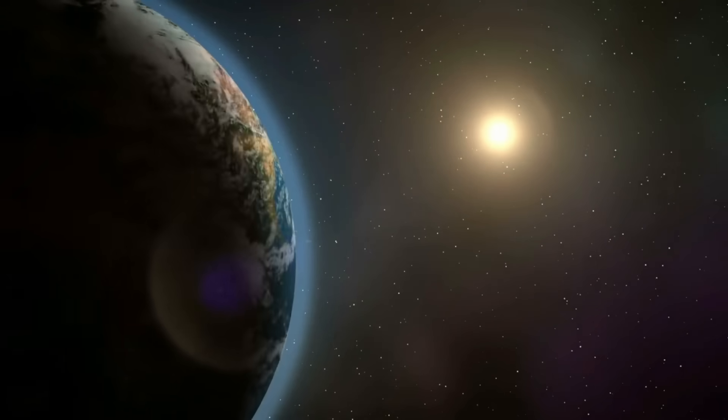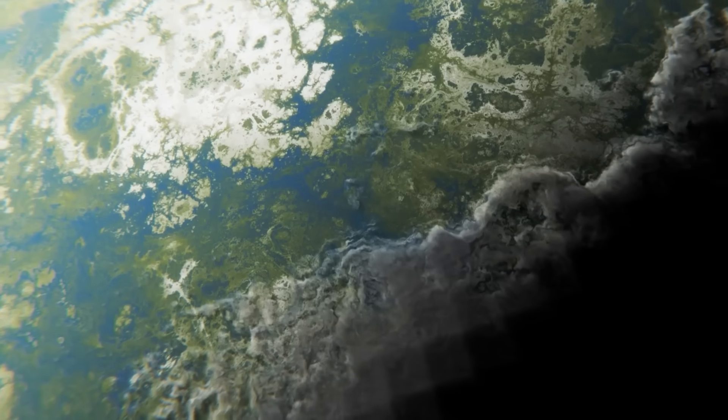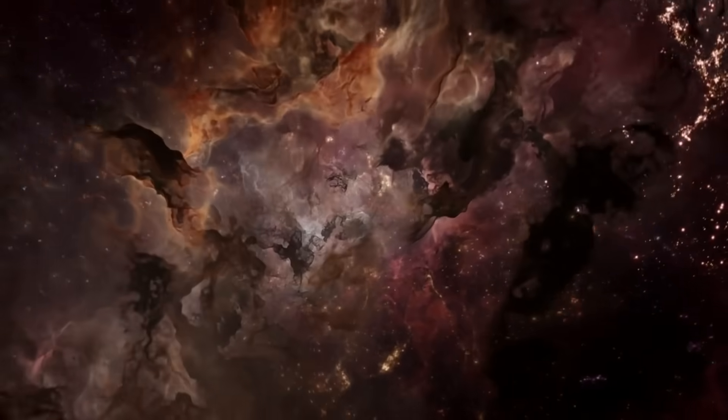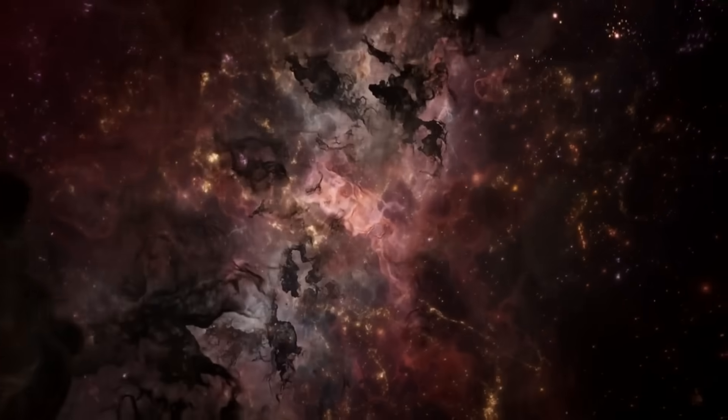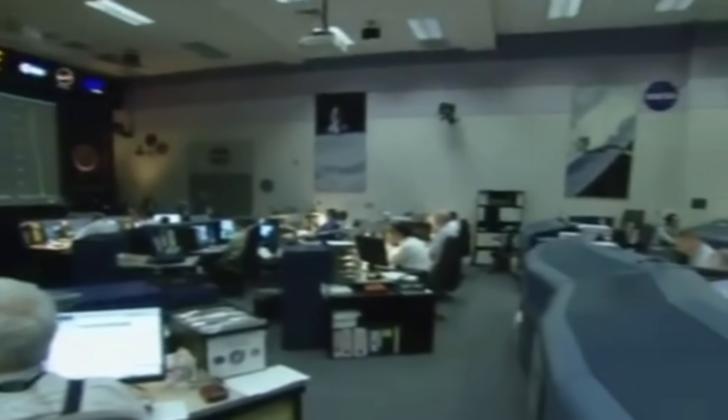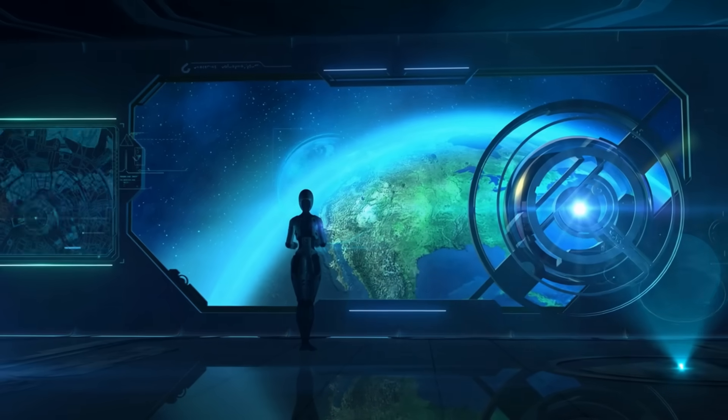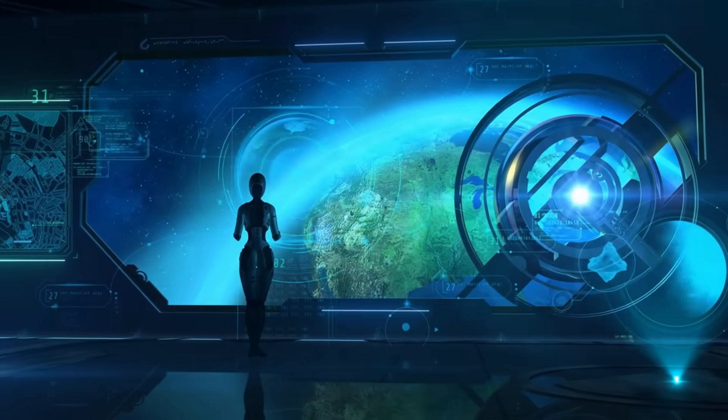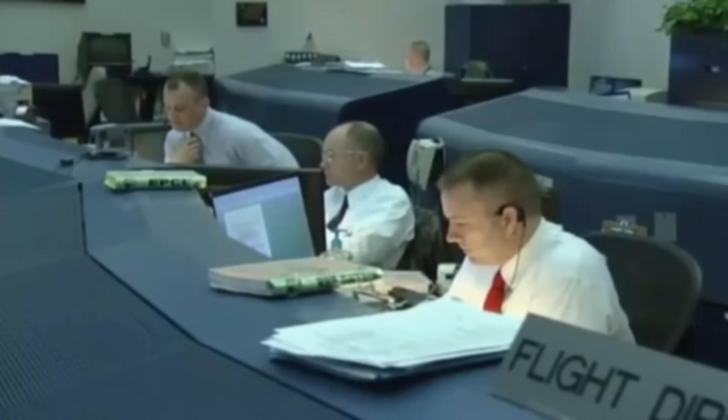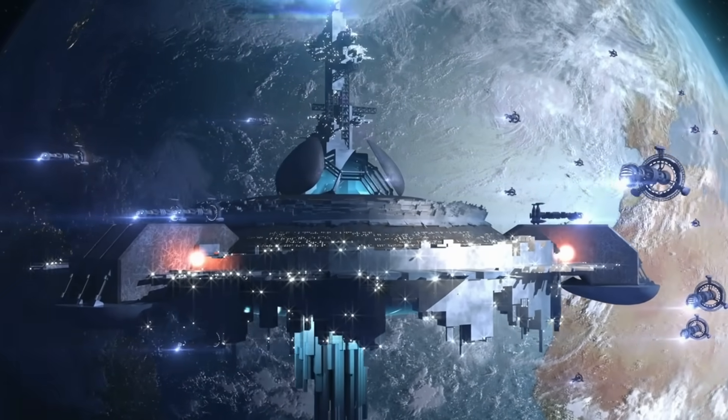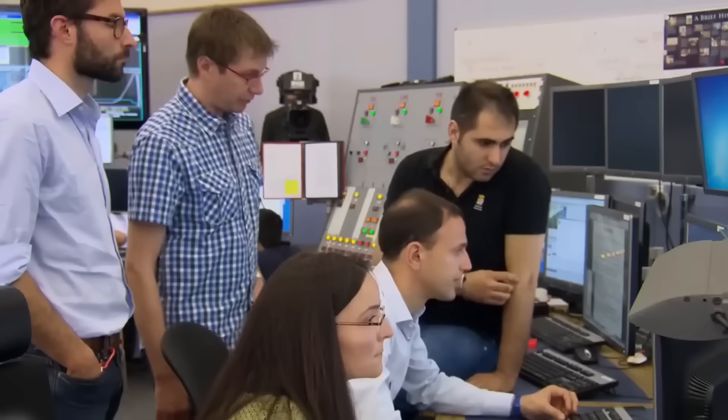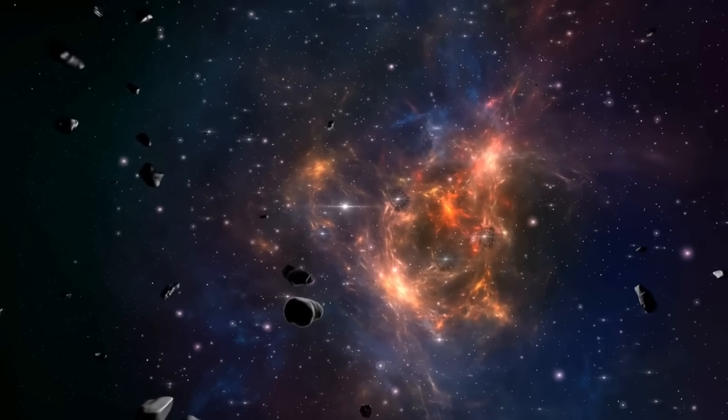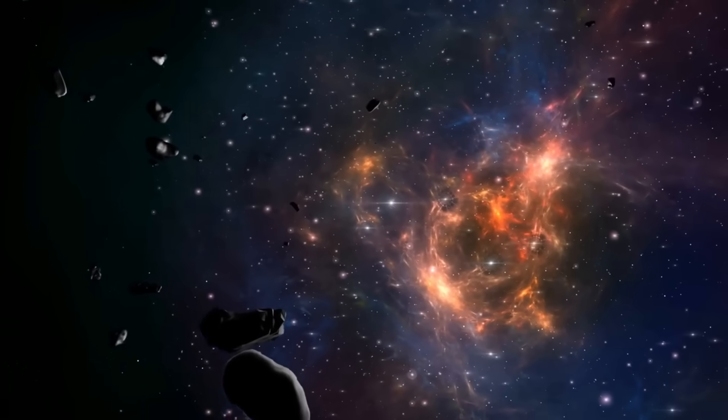What is Proxima b? Proxima b is an exoplanet orbiting Proxima Centauri, the nearest star to our solar system, located about 4.24 light-years away. Positioned within the habitable zone, Proxima b has intrigued scientists for years due to its potential to host liquid water, a key ingredient for life as we know it. While its atmospheric conditions and surface composition remain subjects of intense study, its proximity and Earth-like qualities make it one of the most promising candidates in our search for extraterrestrial life.